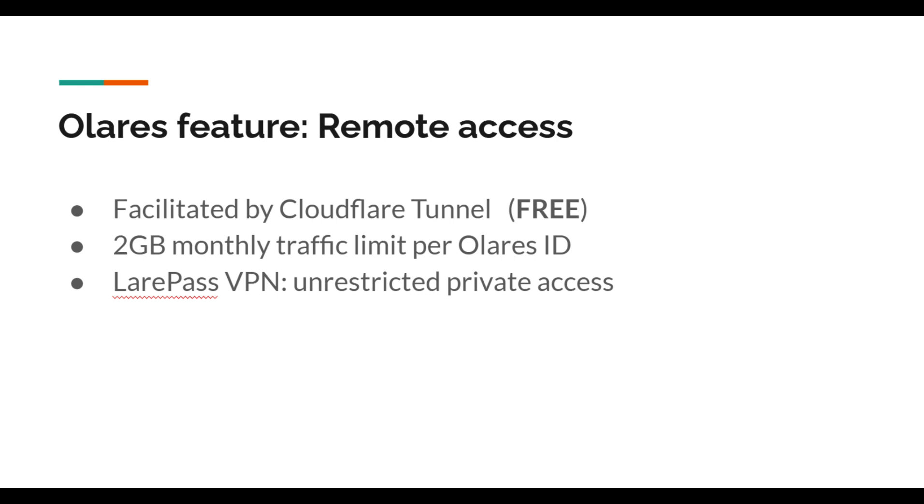For this remote access, please keep in mind that it uses the Cloudflare tunnel, which has a limit of two gigabytes monthly traffic limit. You can also enable the VPN, which allows unrestricted private access.